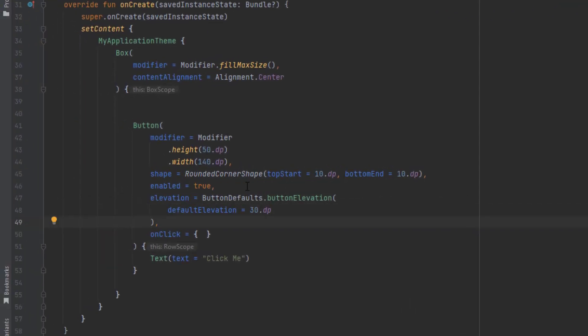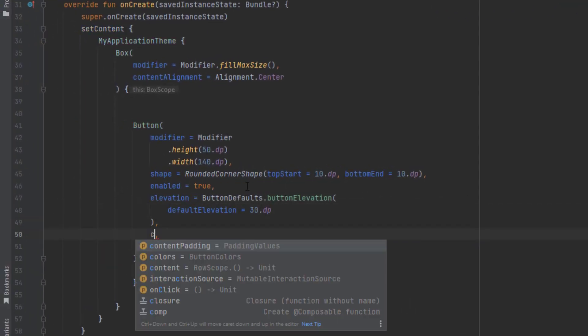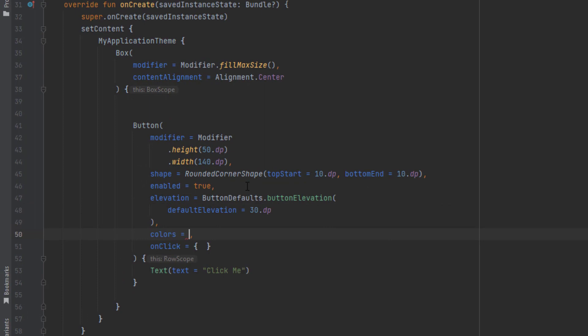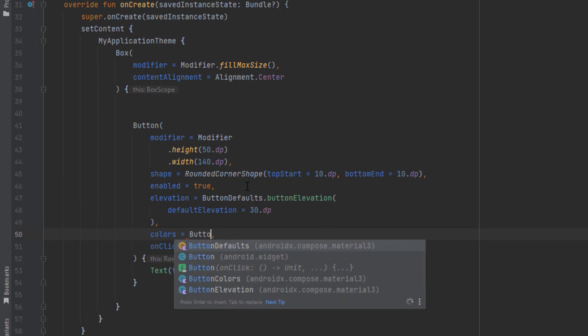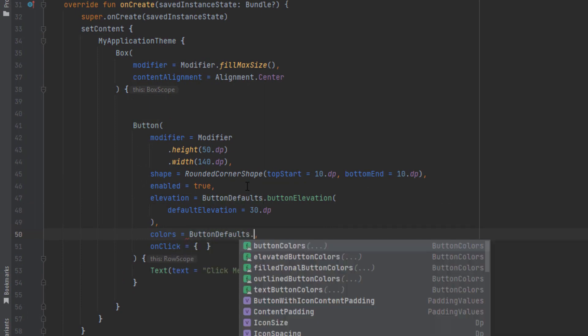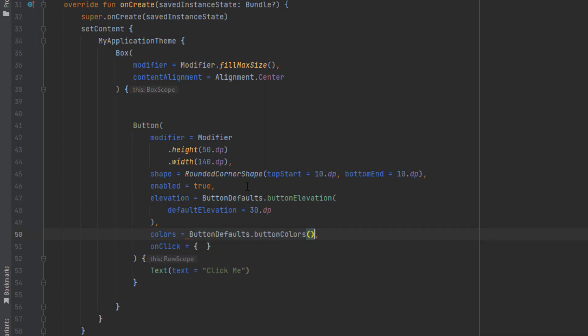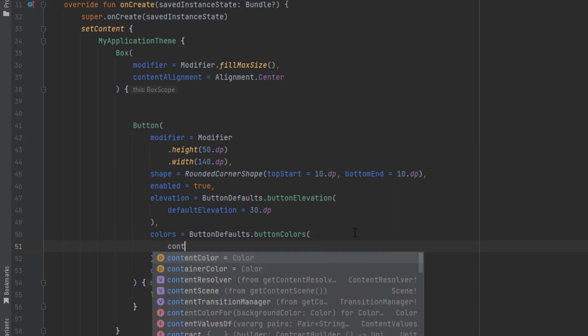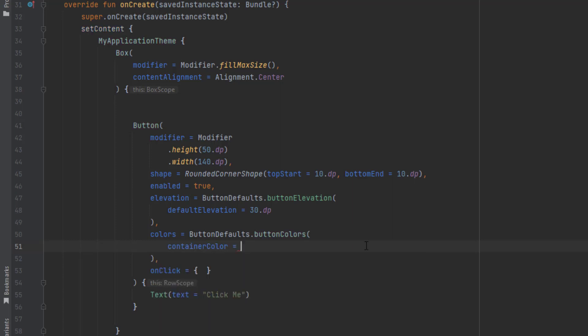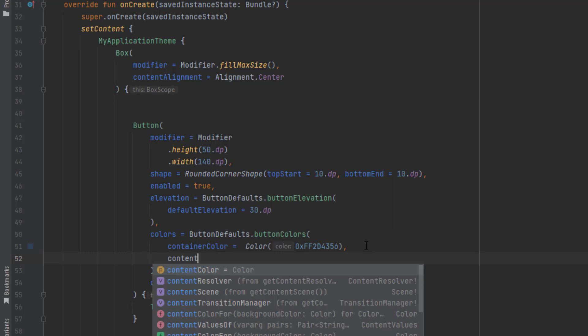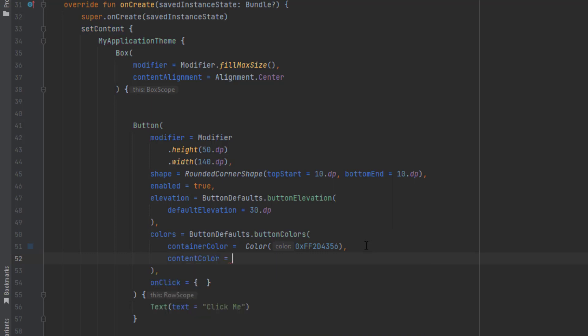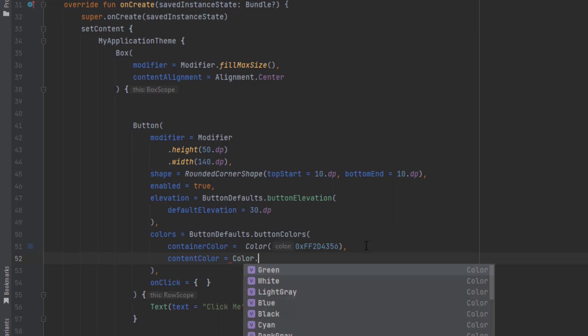To change the colors of this button, we can use the colors and pass button defaults dot button colors. In here we have different attributes. We have the container color to change the background color of our button. I'm going to add my own color. There's the content color for the content of this button, in this case this text. We can change that to green for example.